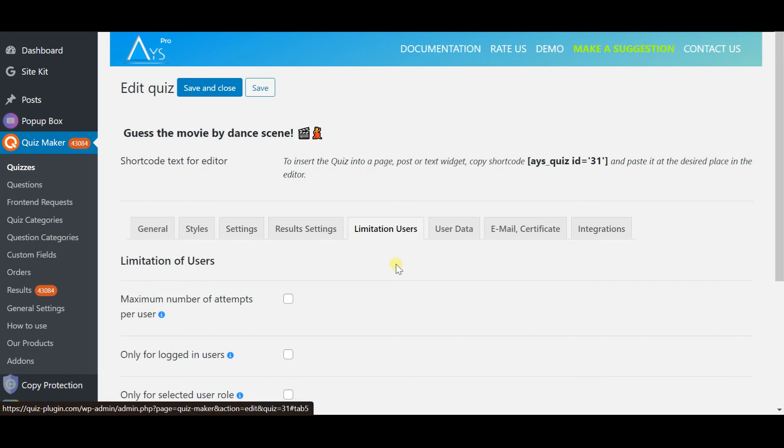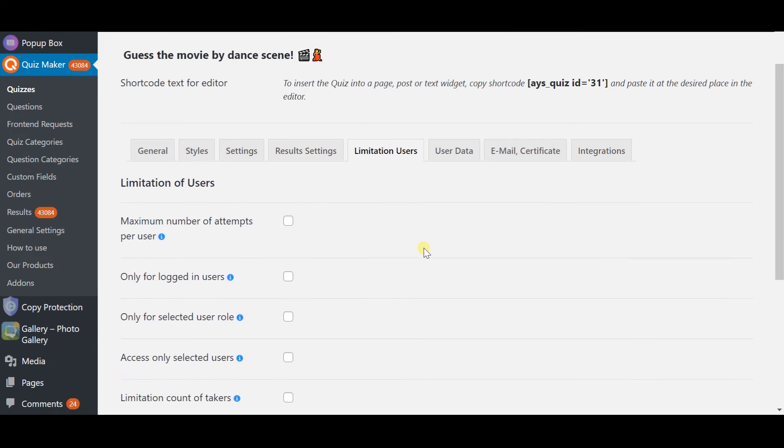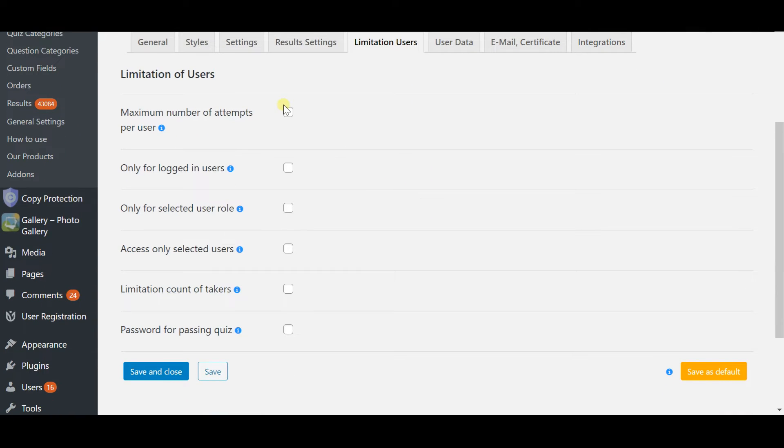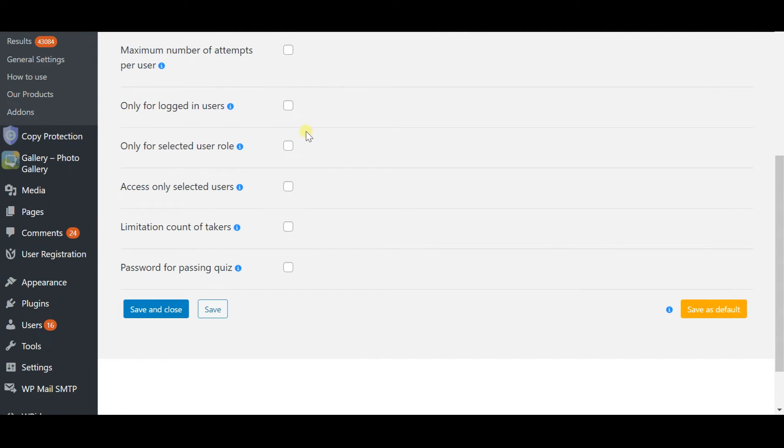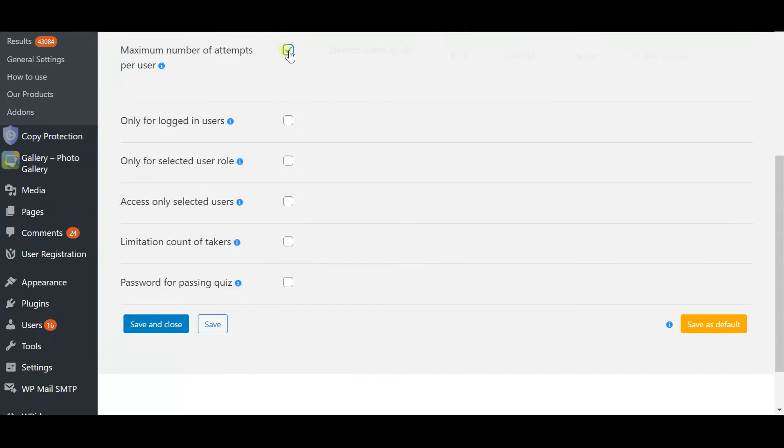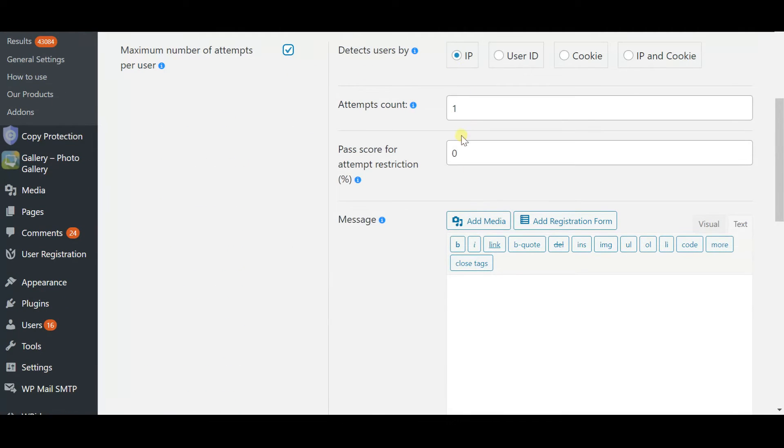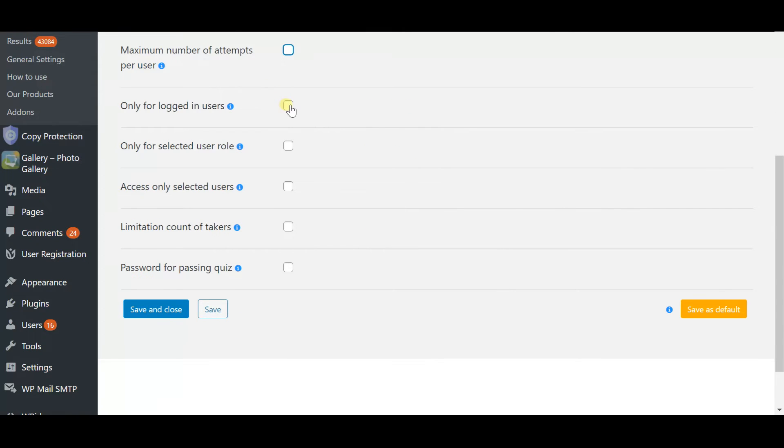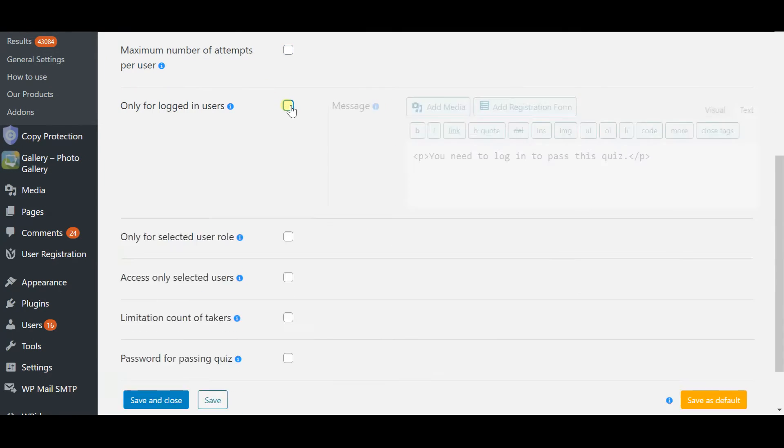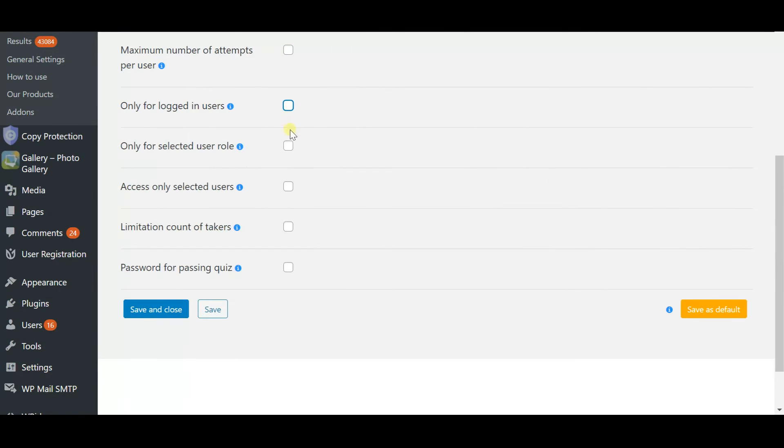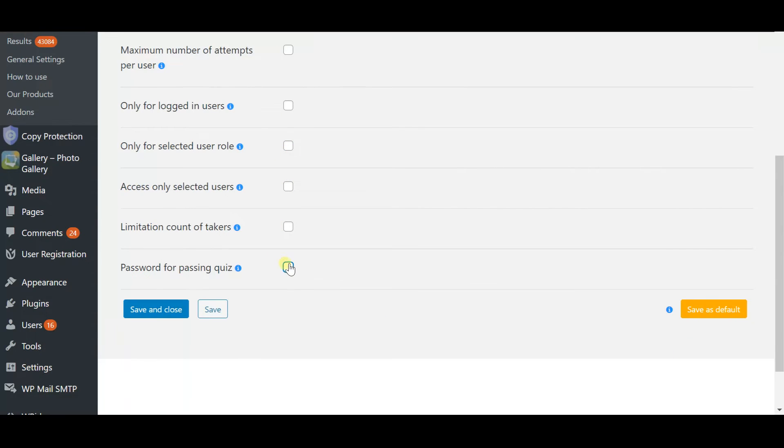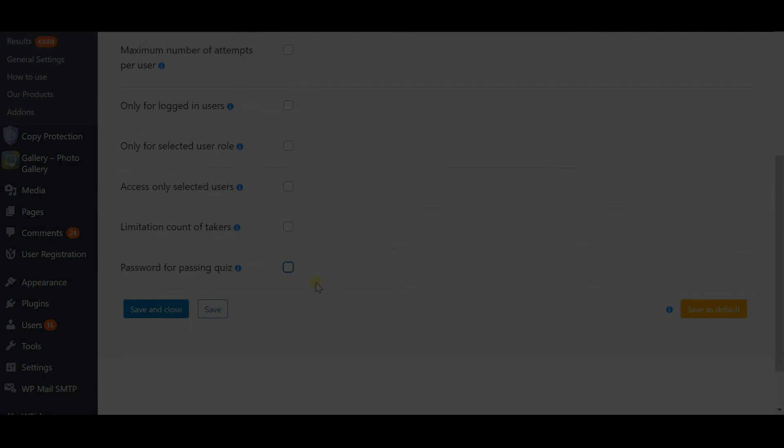Limitation users section allows you to limit the maximum number of attempts. This option is very important in the way of accuracy of the quiz score. You can also make the quiz accessible only for logged in users or selected users roles. You can simply put a password to avoid strangers from taking your quiz.